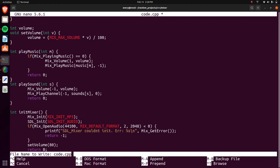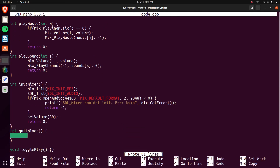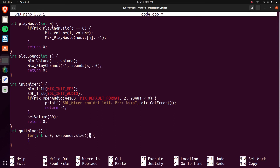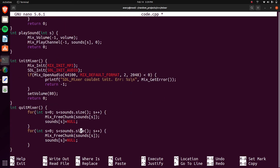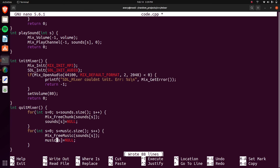For quitting, we're going to loop through the sounds and the music to clear them and free their memory. We'll do a for loop — int s equals zero, s less than sounds.size(), s++ — and call Mix_FreeChunk on sounds[s], then set sounds[s] to null. We'll do the same thing for the music with Mix_FreeMusic. And then we'll call Mix_Quit to close everything out.